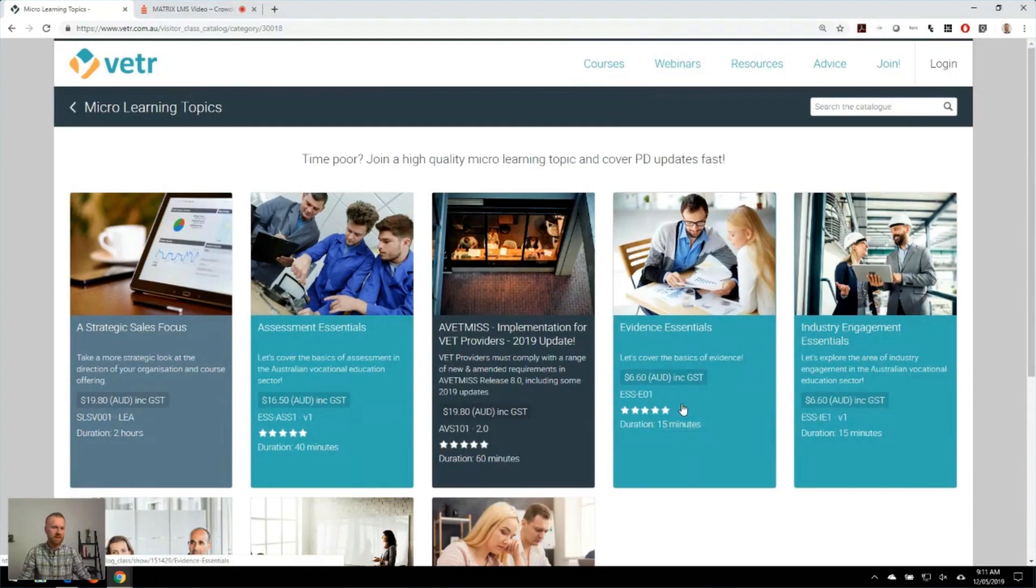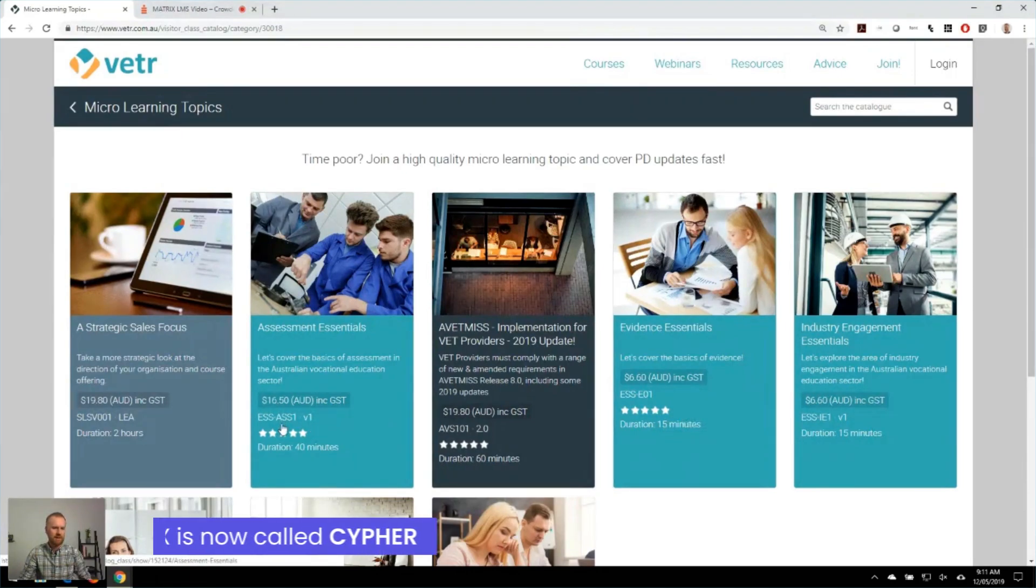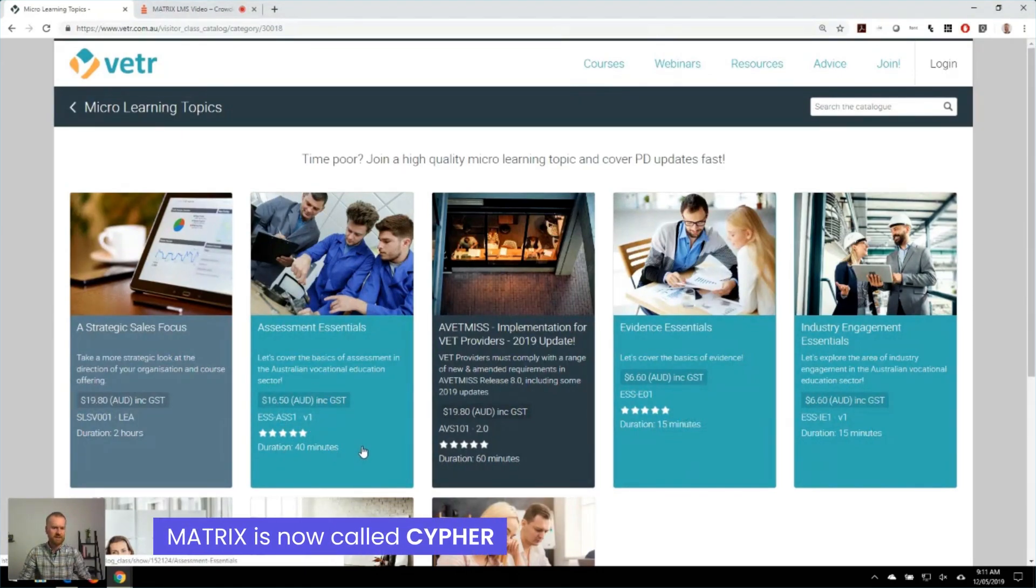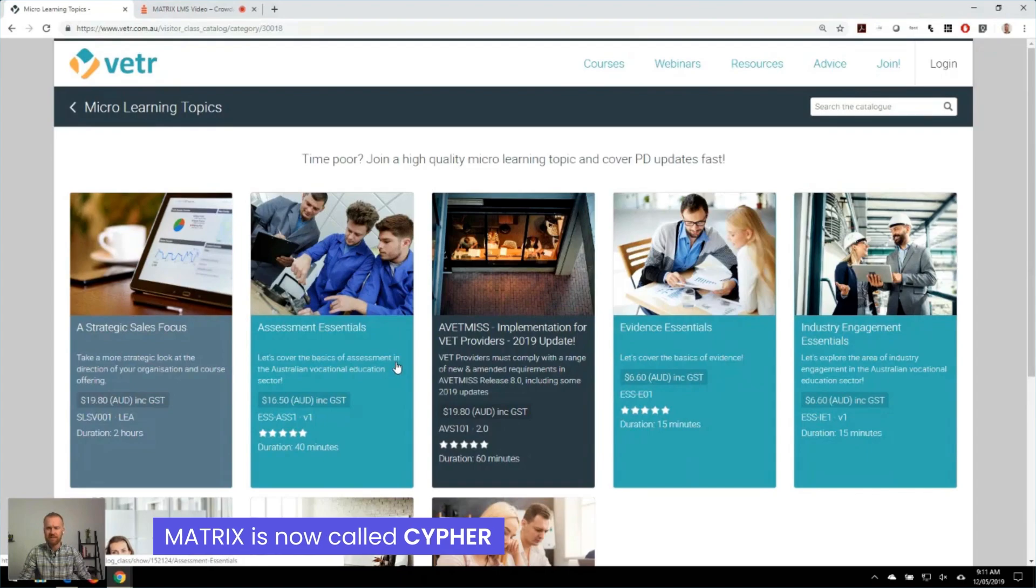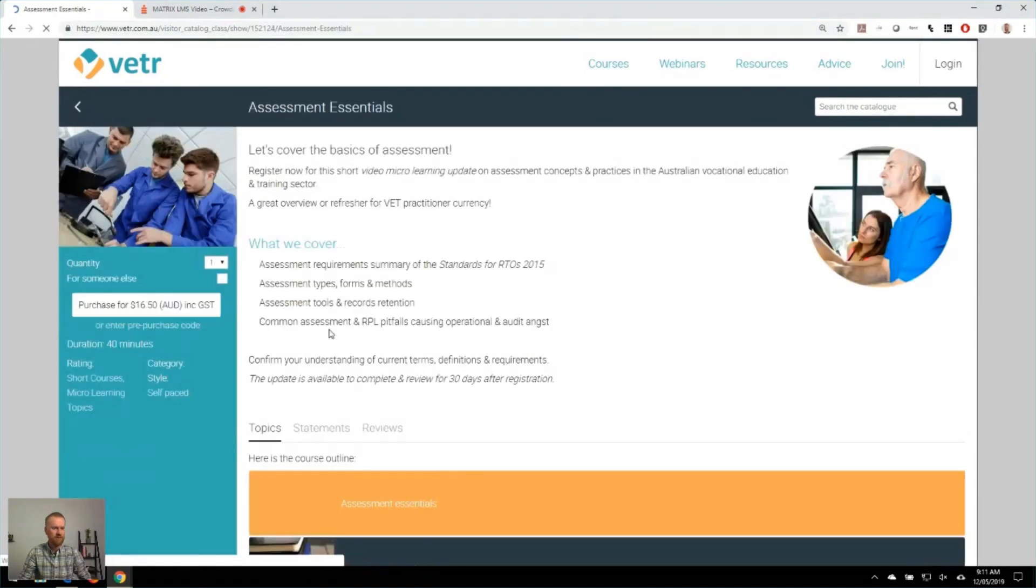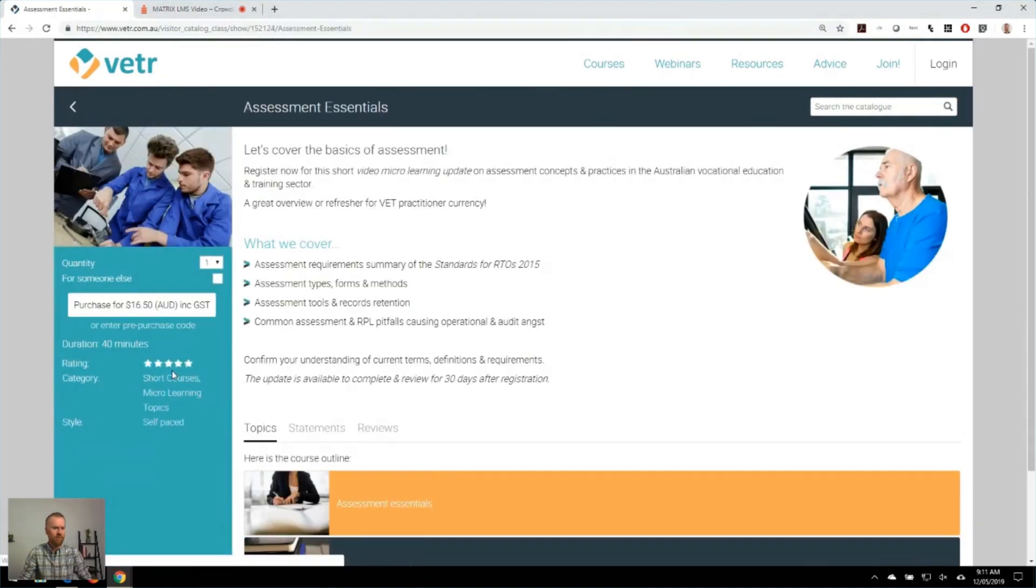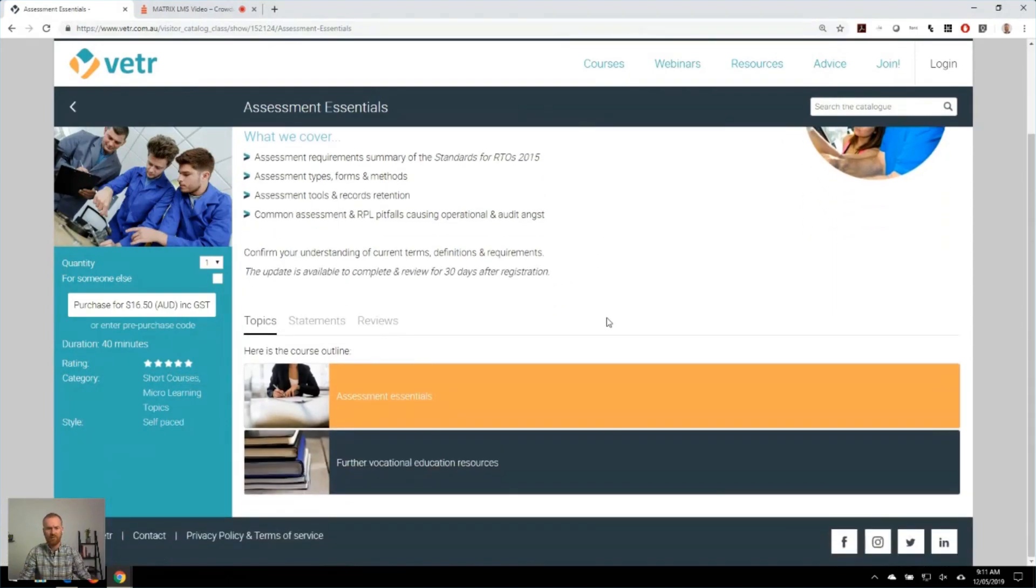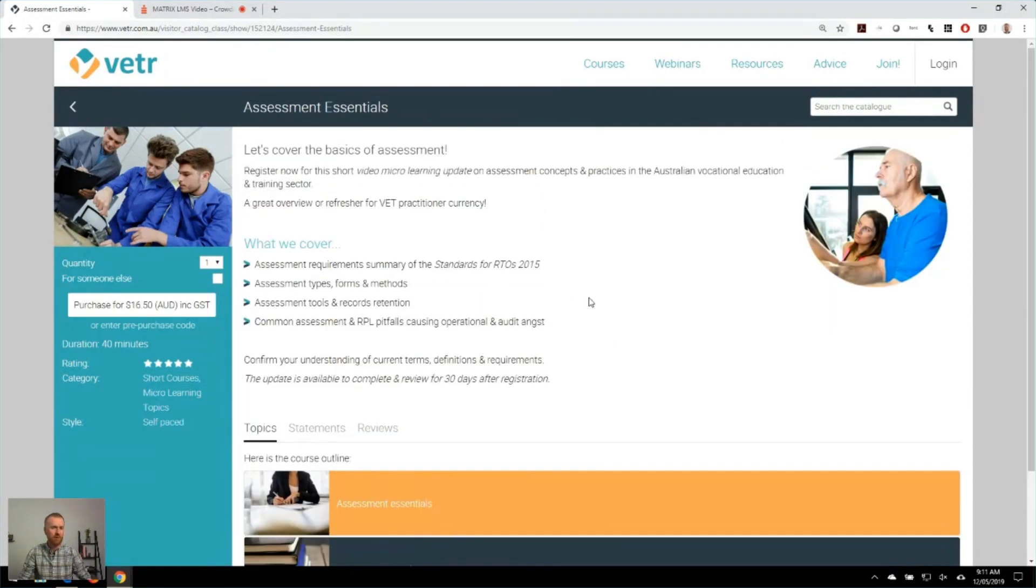And again, some of the brilliant things within the catalogue, the Matrix platform allows the display of a whole range of information around our courses, including even reviews of particular courses from previous participants. Really attractive look and feel for the site.